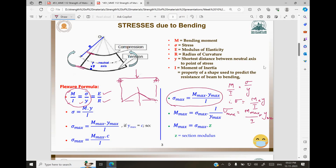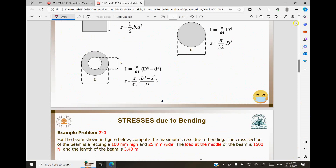σ_max = M × y_max / I. Rearranging, M_max = σ_max × I / y_max. The quantity I / y_max is called the section modulus, denoted Z. Sometimes in a problem, section modulus is given directly, and you just multiply σ by Z to get the maximum bending moment.